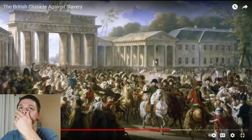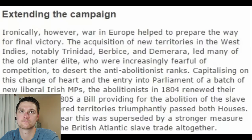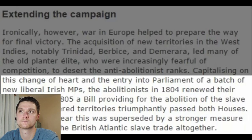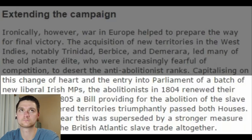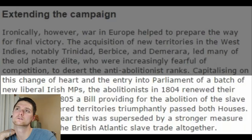If you know anything about 1807, you'll know that this was during the War of the Fourth Coalition, where Napoleon Bonaparte was savaging great powers all across the European continent. The Napoleonic Wars led to new territorial acquisitions for Britain and helped stuff Parliament with more abolitionists than they had before, which is why the bill providing for the abolition of the slave trade to conquer territories triumphantly passed in both houses. And the following year, this was superseded by a stronger measure that outlawed the British Atlantic slave trade altogether.